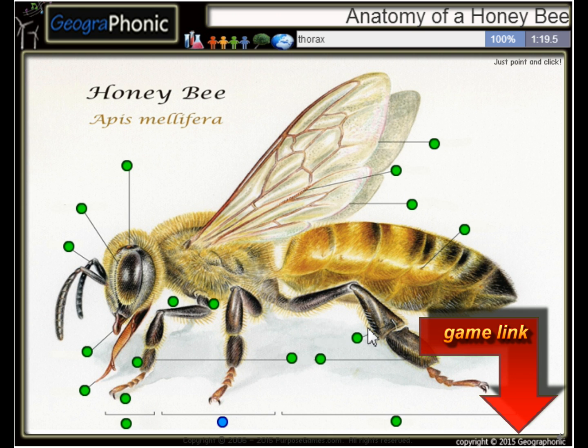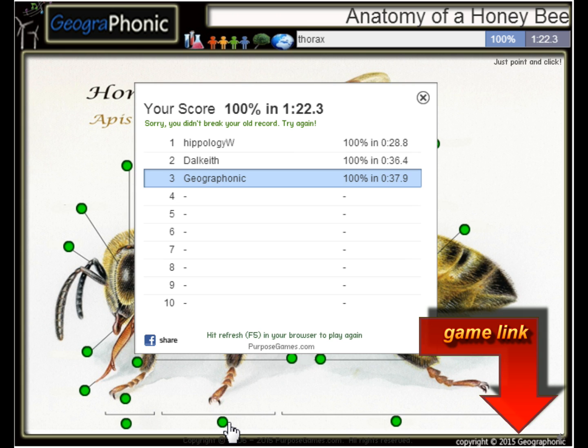And the middle part of his body is the Thorax. You can play this game yourself. Look in the description to find the link.